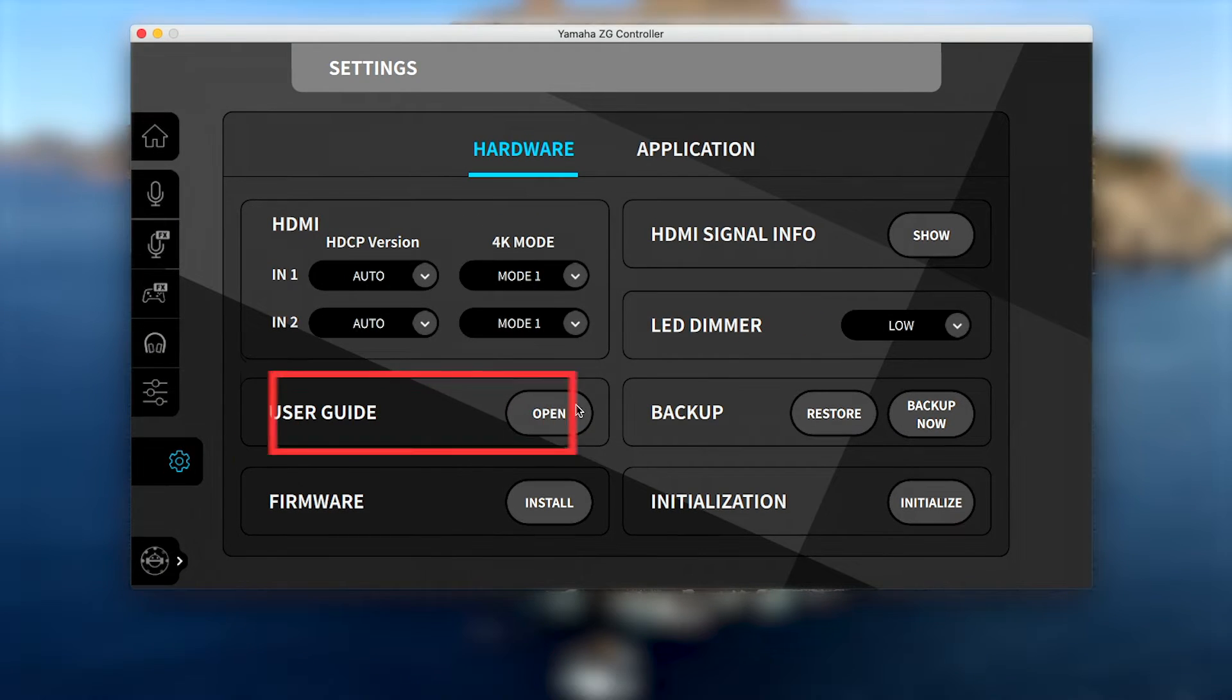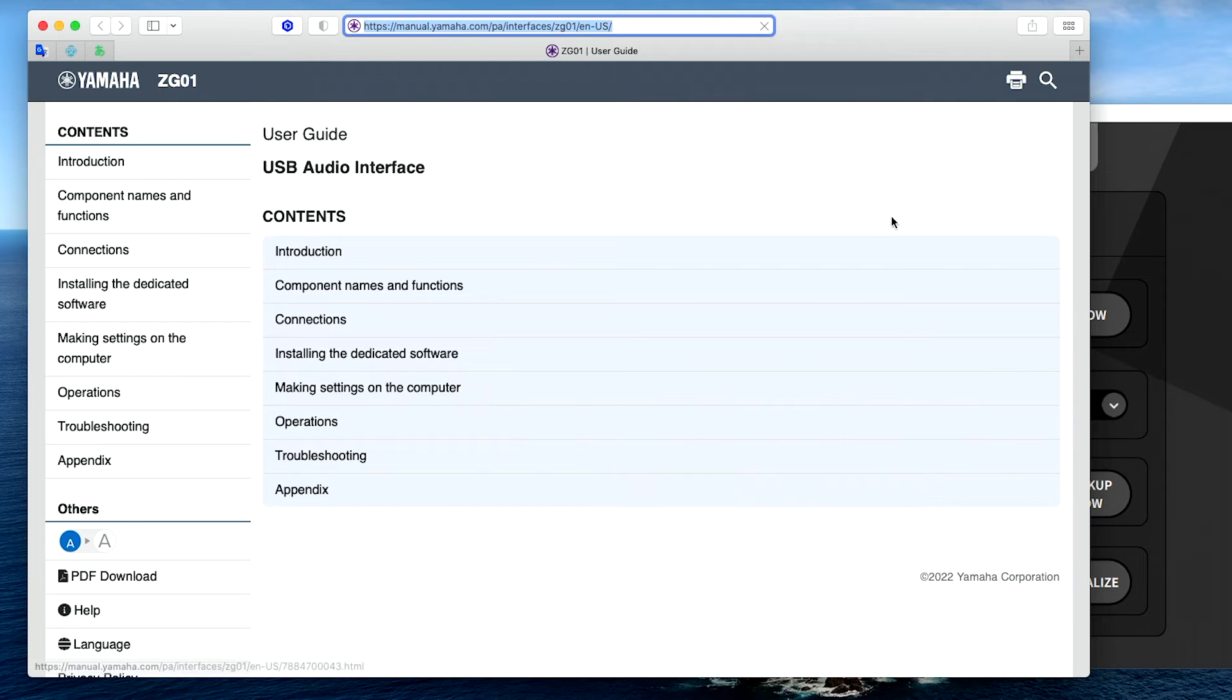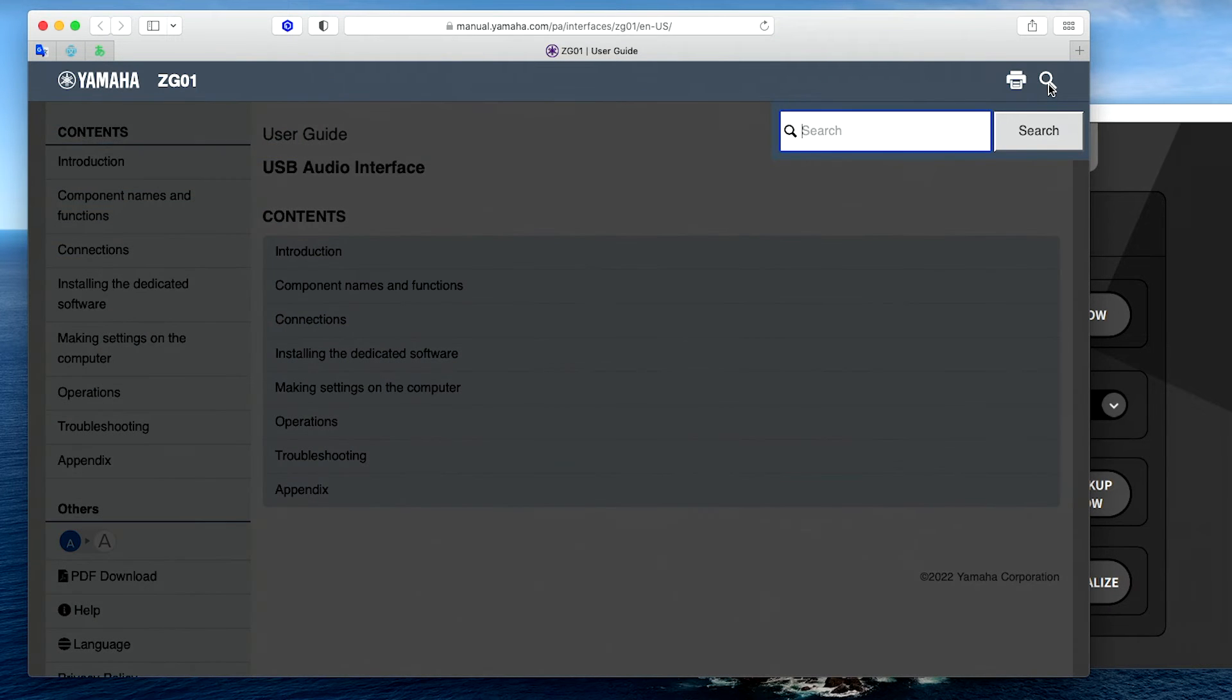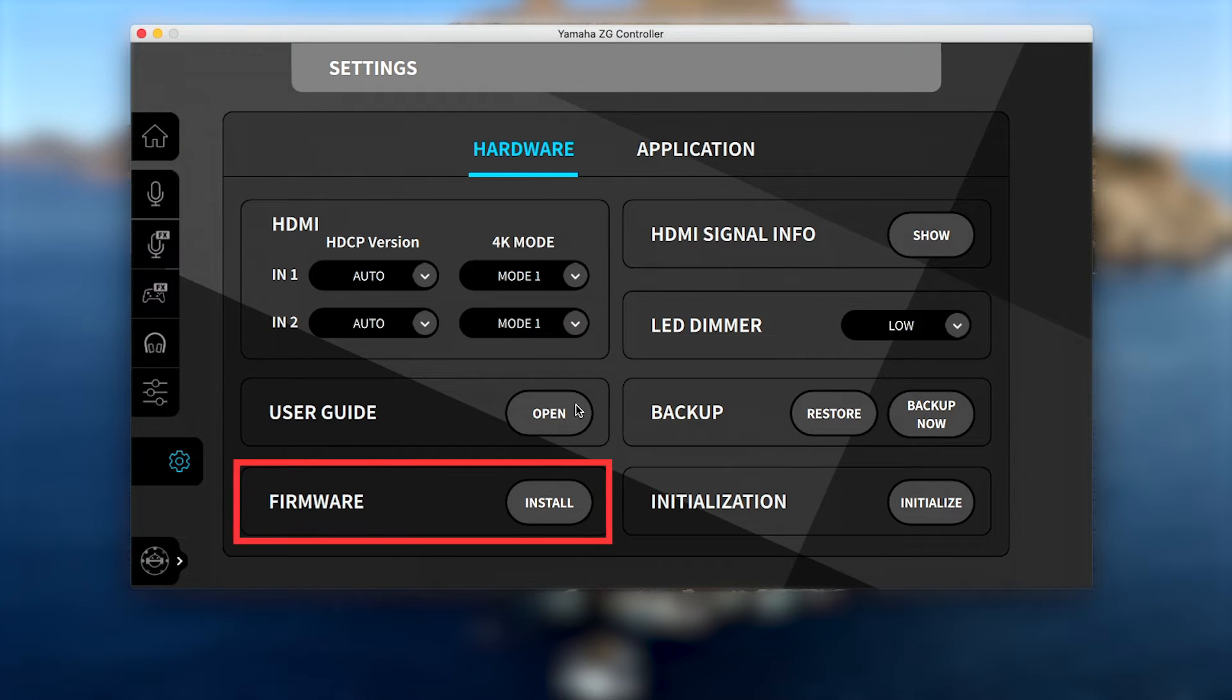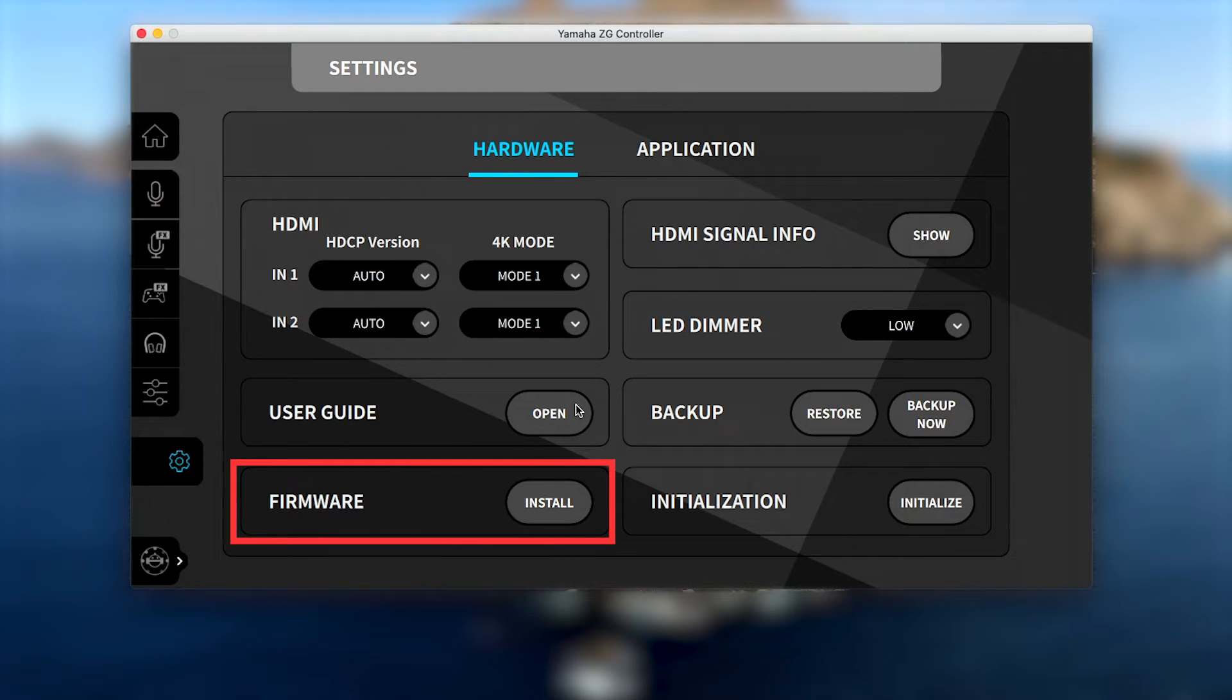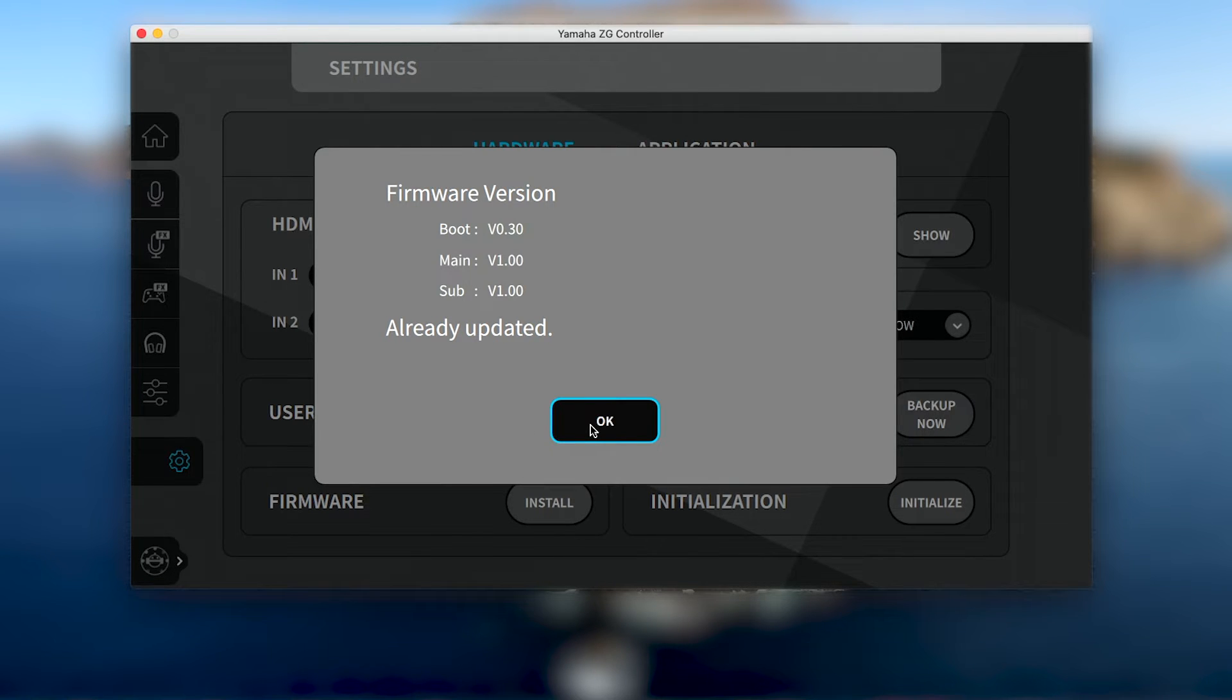The user guide button can be used to open an online version of the ZG-01 user's manual that includes a search function. A firmware update button allows you to quickly and easily check your ZG-01's firmware version and download any new updates.